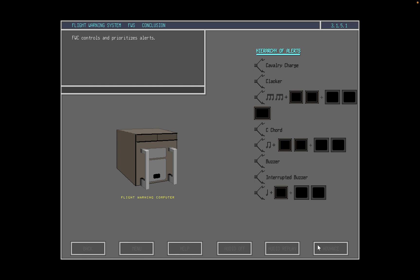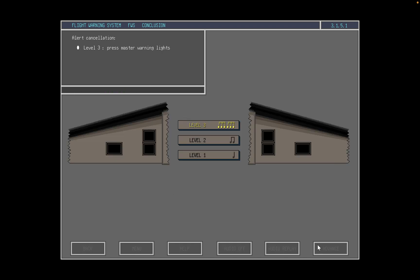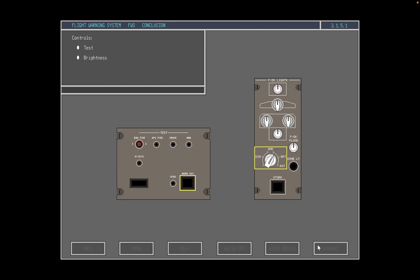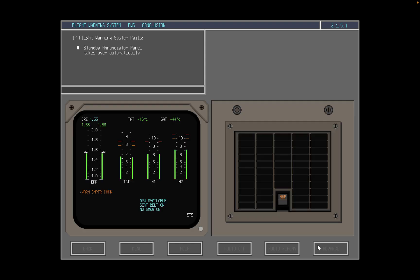In this topic, we have seen how the flight warning computer controls and prioritizes alerts and presents them as various visual and aural warnings on the flight deck. We have noted that level 3 alerts are cancelled by pressing the master warning lights, and that level 2 alerts are cancelled by pressing the master caution lights. Faults continue to exist until the procedure for dealing with them has been carried out. We saw how the flight warning system can be tested using the WARN system test push button, and that the brightness of alert enunciators may be controlled. Finally, we learned that if the flight warning system fails completely, the standby enunciator takes over automatically.